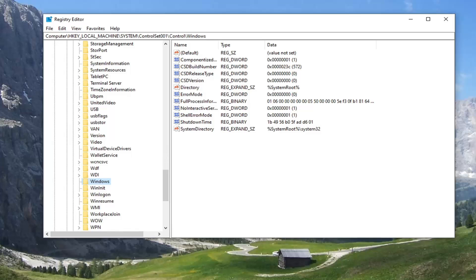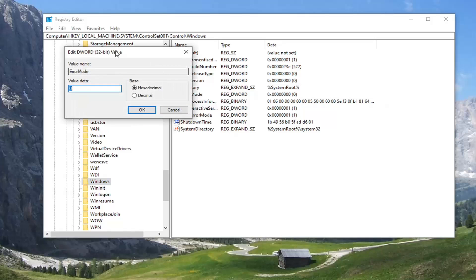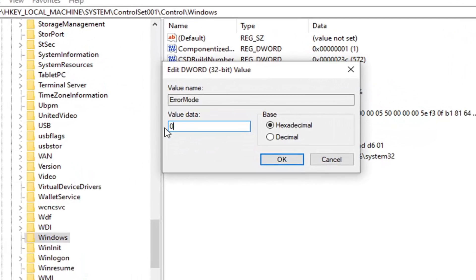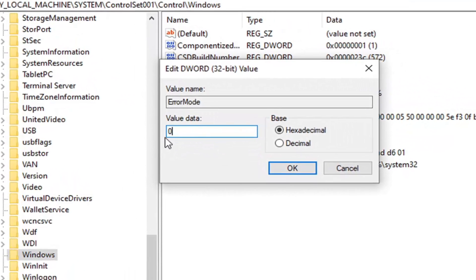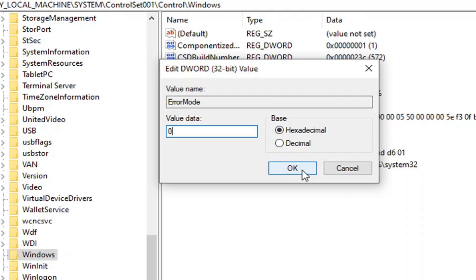On the right side you want to locate something that says ErrorMode. Go ahead and double-click on that. Make sure the value data is set to zero as it appears on my screen — the numerical value is zero. The base should be Hexadecimal; even though I don't think it would make a difference if you set it to Decimal, the base Hexadecimal value data should be set to zero.